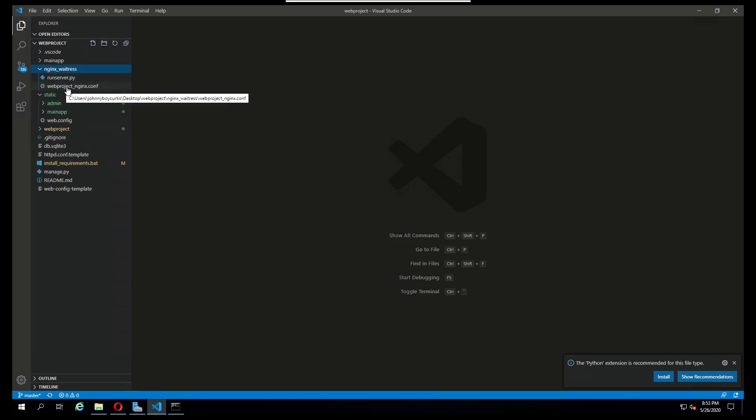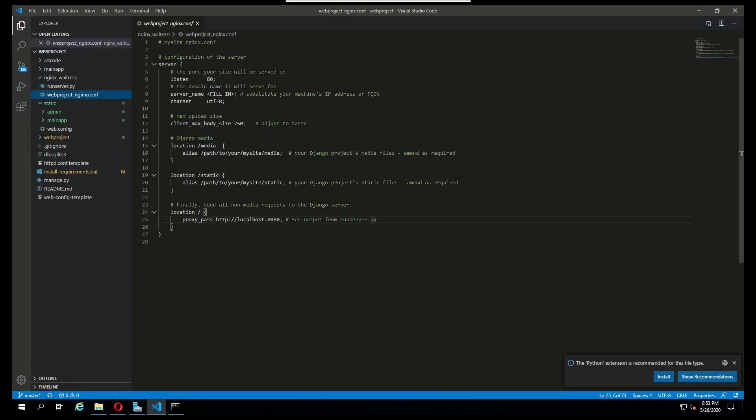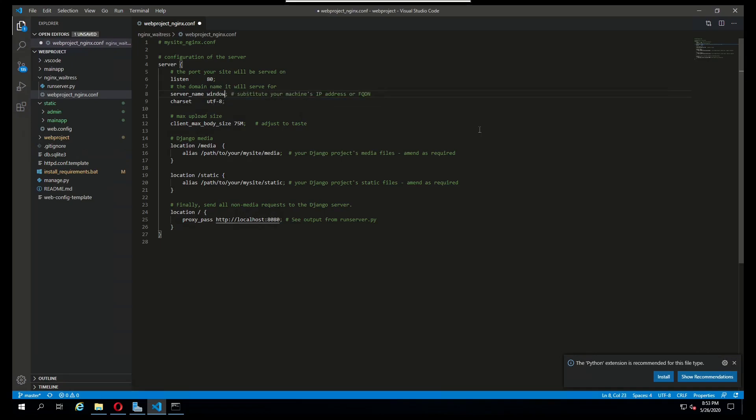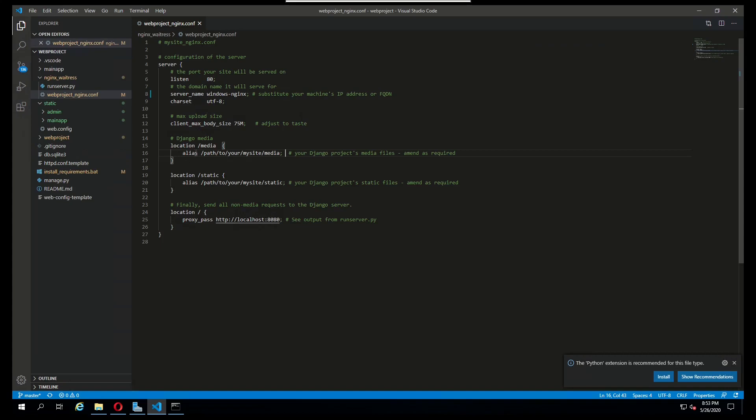Right here we have our nginx conf. I'm going to add the name of our server, which is windows-nginx. I don't have any media, but if you have any media you will want to update this path.